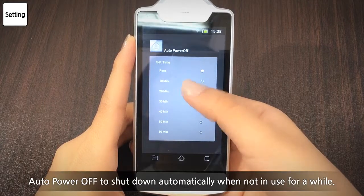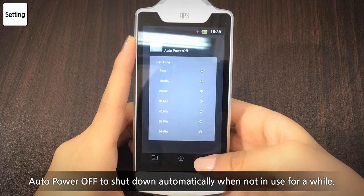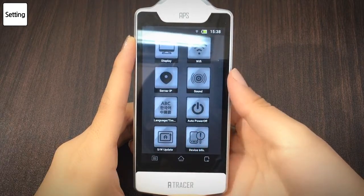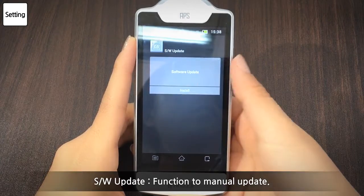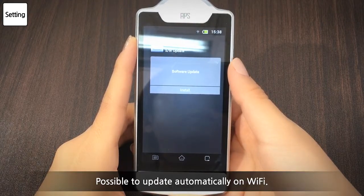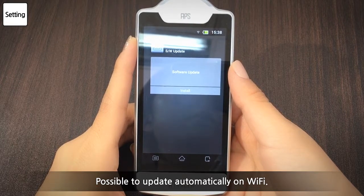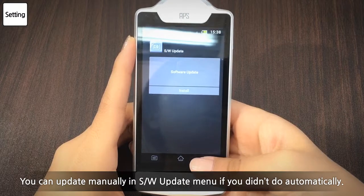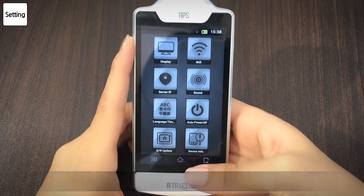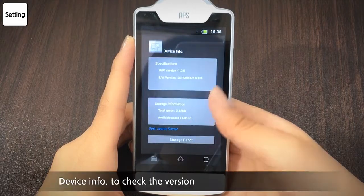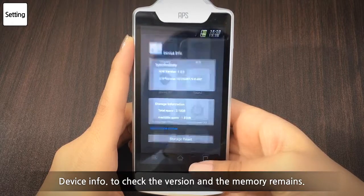Fifth, you can choose a time and language here. Sixth, it's the auto power off function to make it turn off when you do not use it for a long while. The software can be manually updated here — when on Wi-Fi, a pop-up will appear to prompt an update. Lastly, there is the specifications section where you can check version information and memory balance.